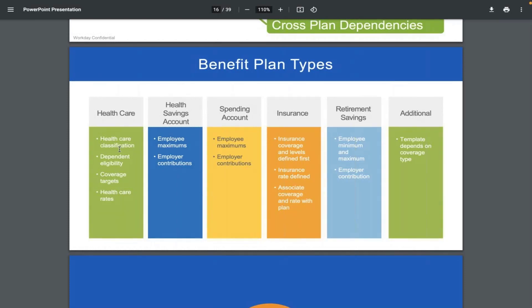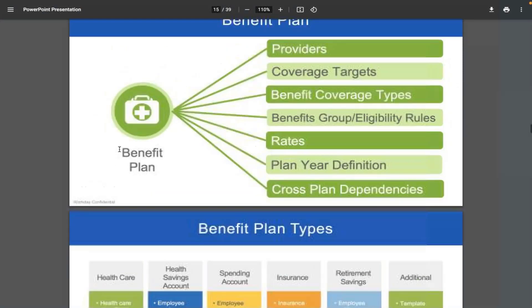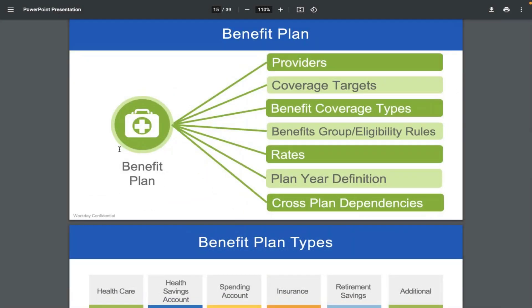These are the plan types — the classification. Next, if you want to create a benefit plan, you need to understand the prerequisites and dependencies. To create a benefit plan, certain objects must be created first. All these components must be configured before you can set up a benefit plan.